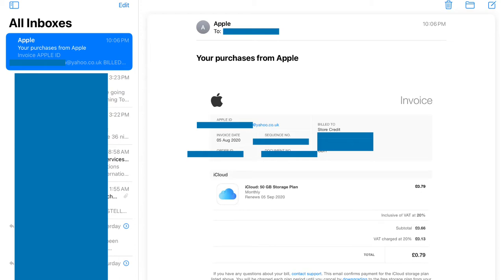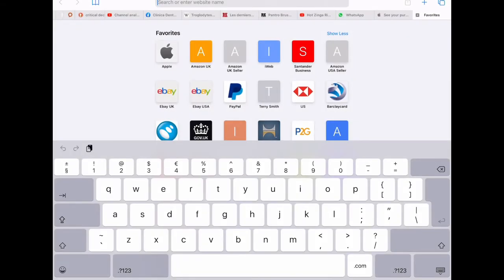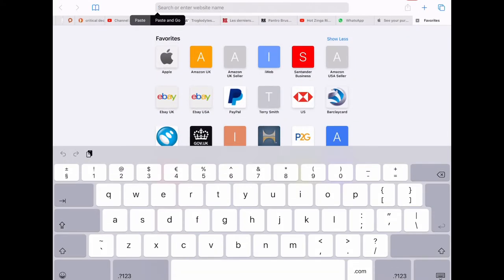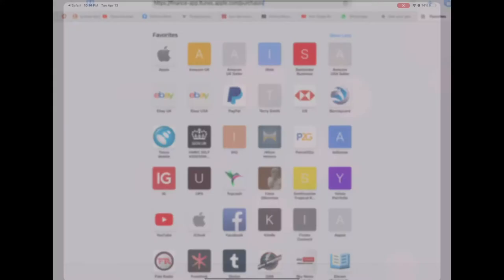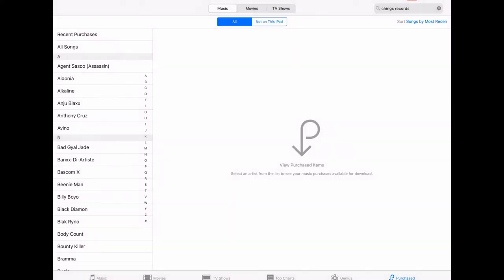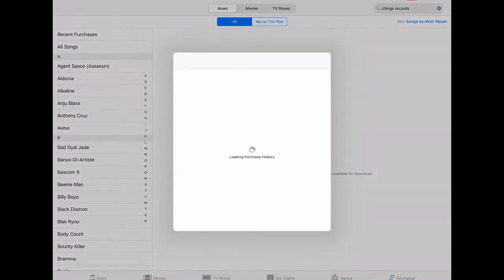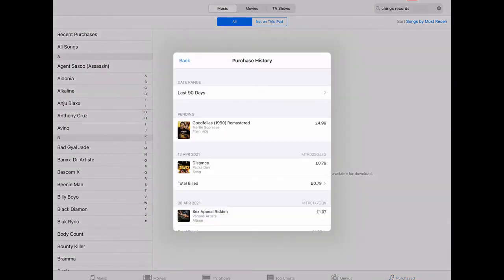So on your Apple device go to Safari and in the browser carefully enter the following web address. And don't ask me why you have to do it this way, it just is the only way I've found to get at these older invoices.